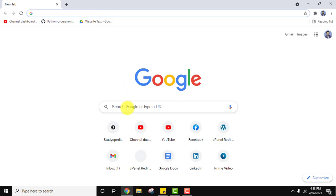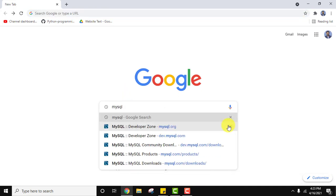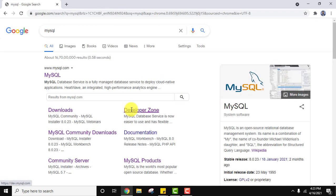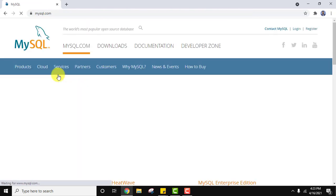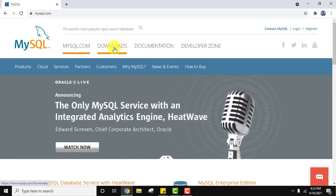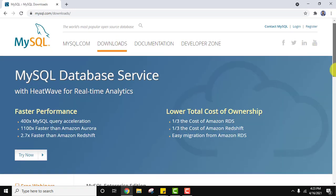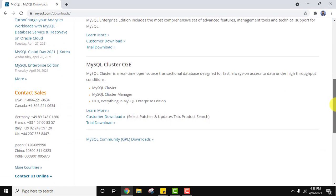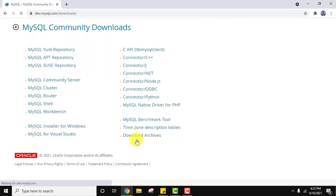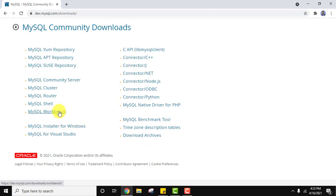In the address bar type 'mysql' and press Enter. On pressing Enter the official website is visible — click on it. Now click on Downloads, then go to MySQL Community GPL Downloads and download MySQL Workbench. Click on it.